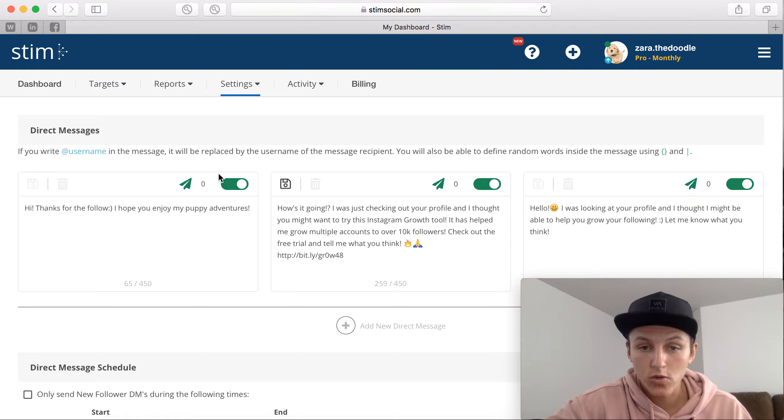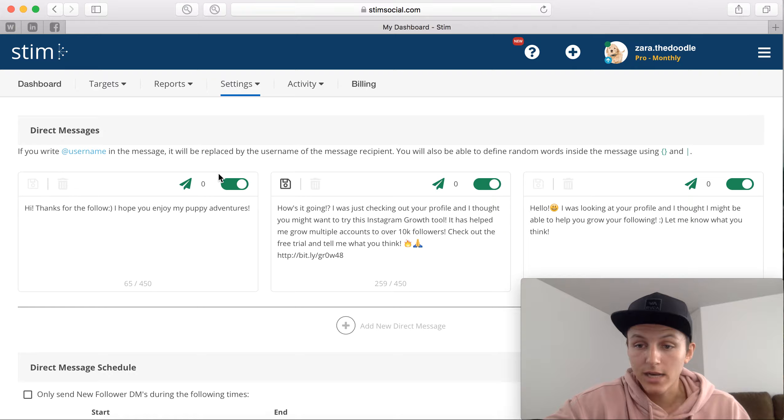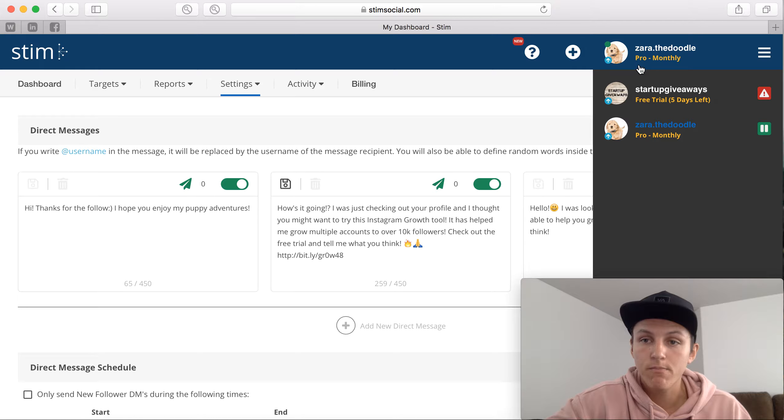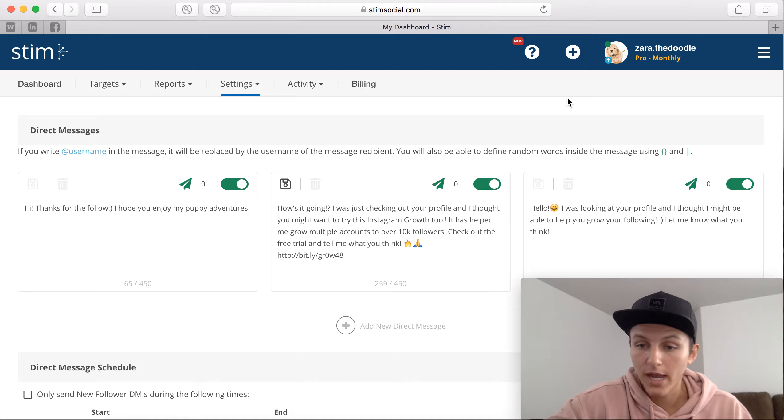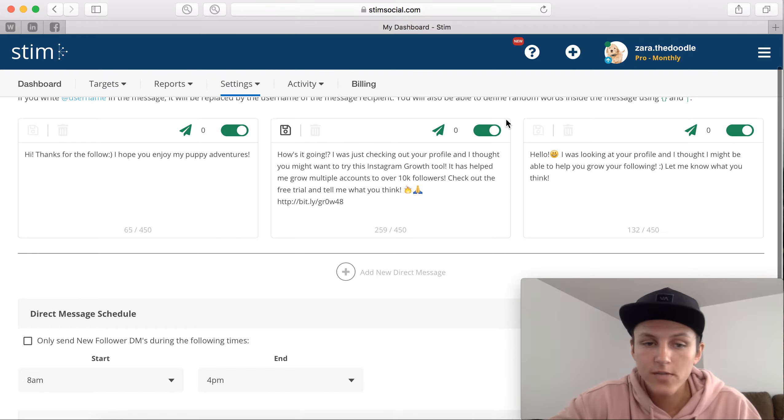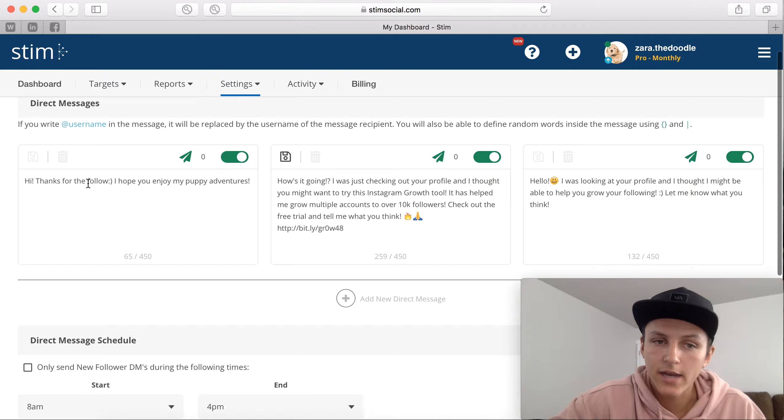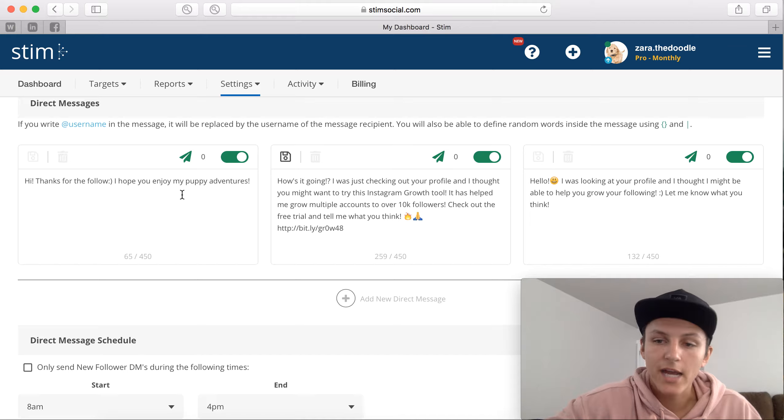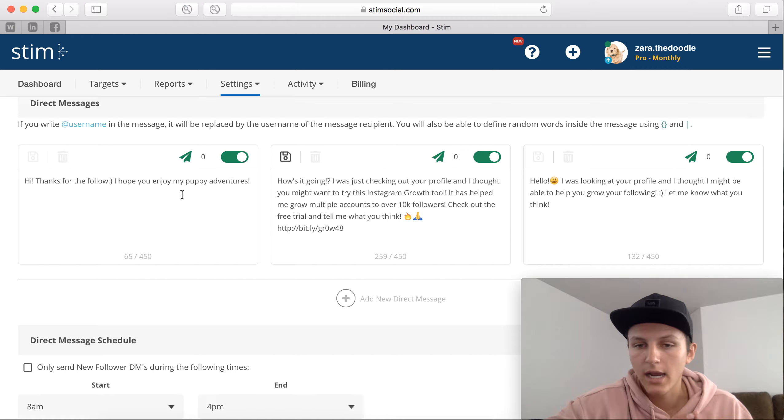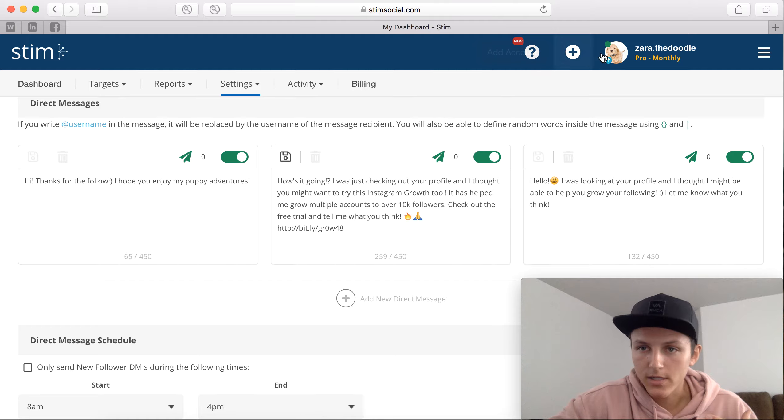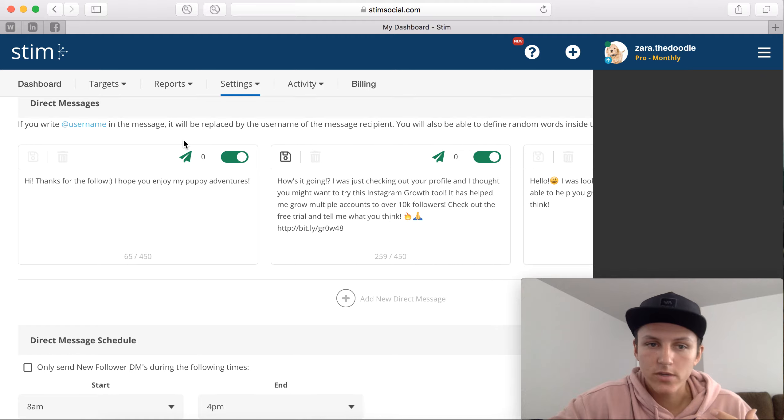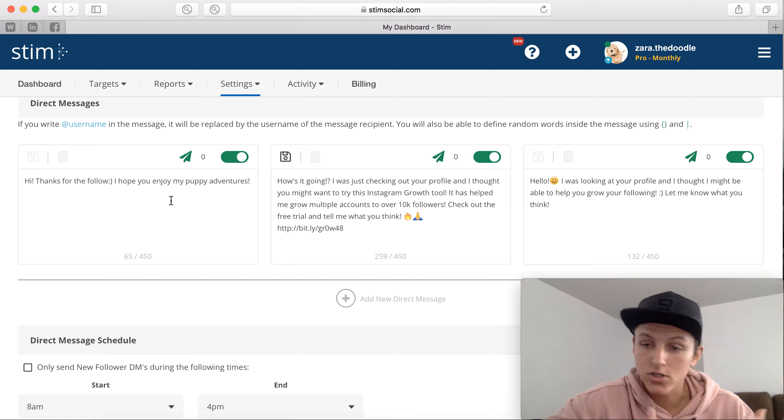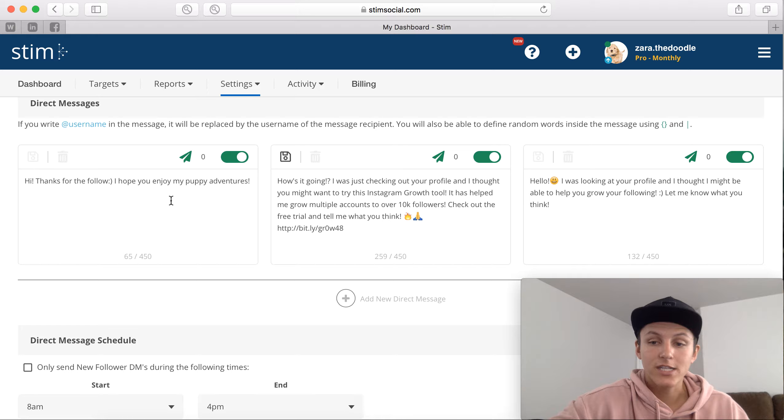That's where you start seeing the results from when you paid for that monthly plan for the 39 bucks. That's why it's so powerful. And I would highly recommend to go in and adjust and come up with some cool unique messages. Make it look natural, don't make it look super spammy, and make it look like it's coming from you. For example, it's coming from a dog, 'I hope you enjoy my puppy adventures.' It's just something super simple. And as soon as they respond, then that strikes up a conversation.